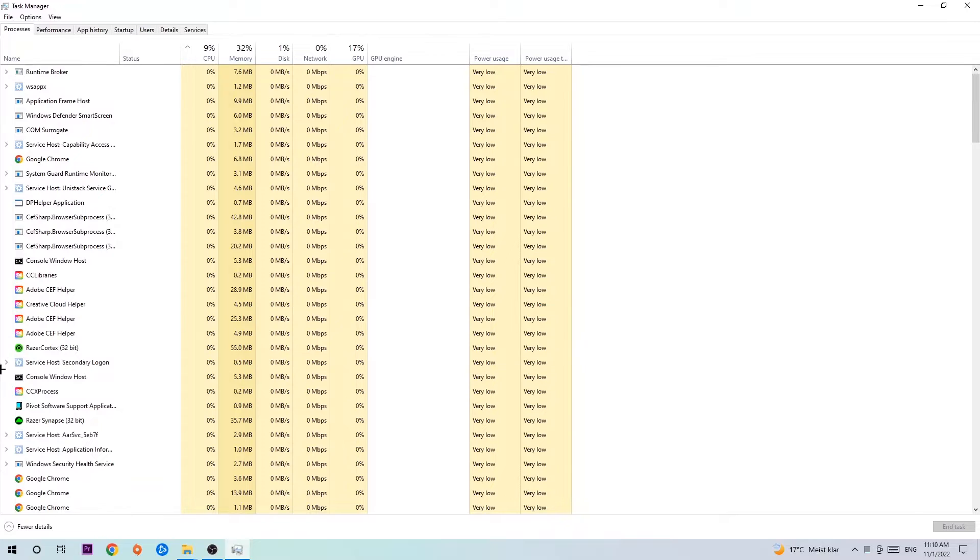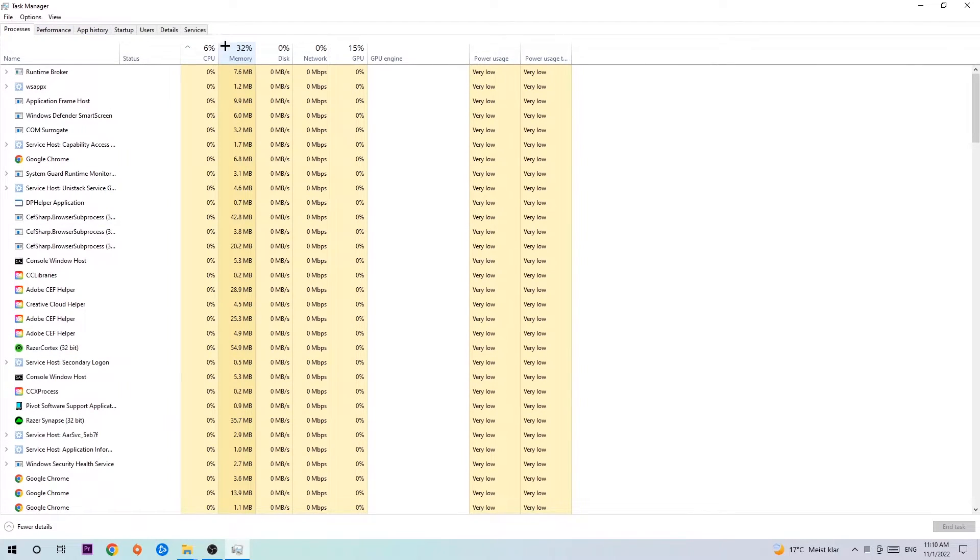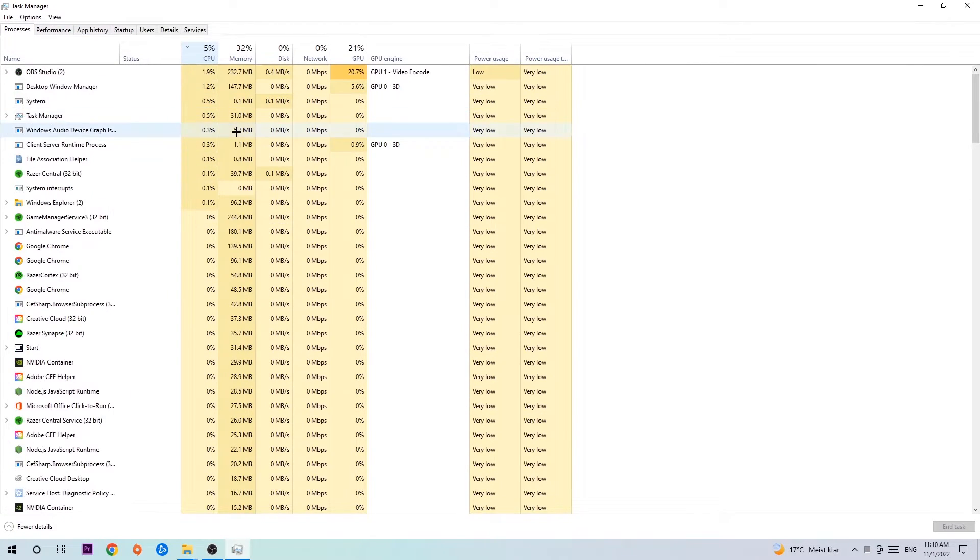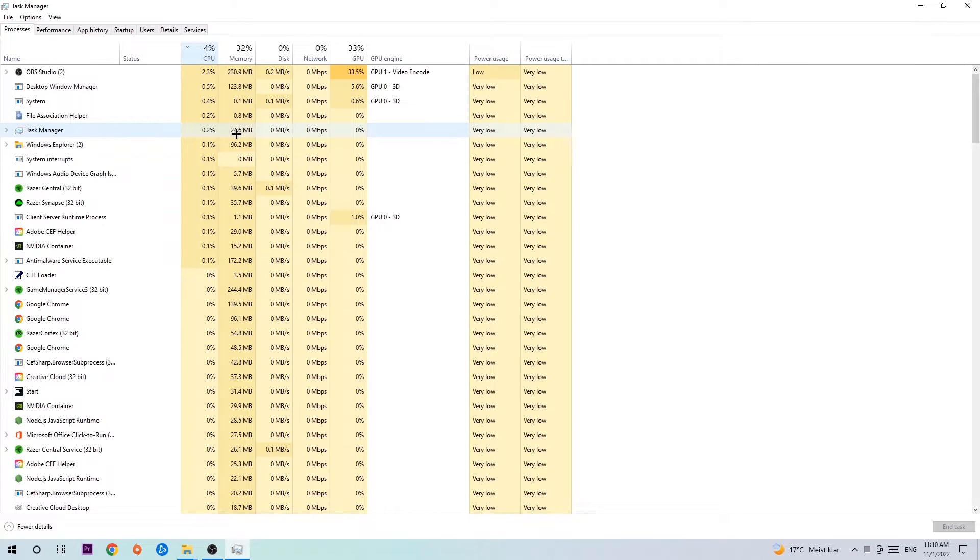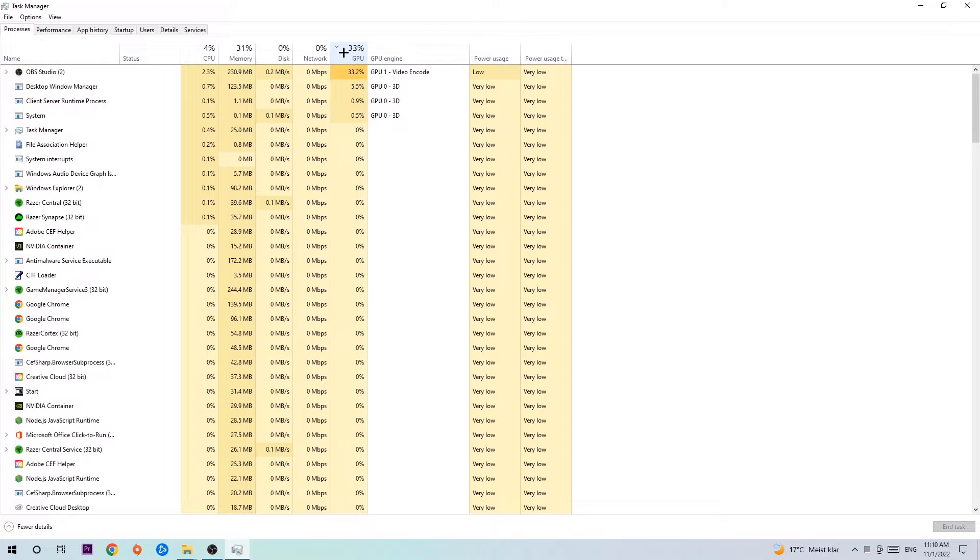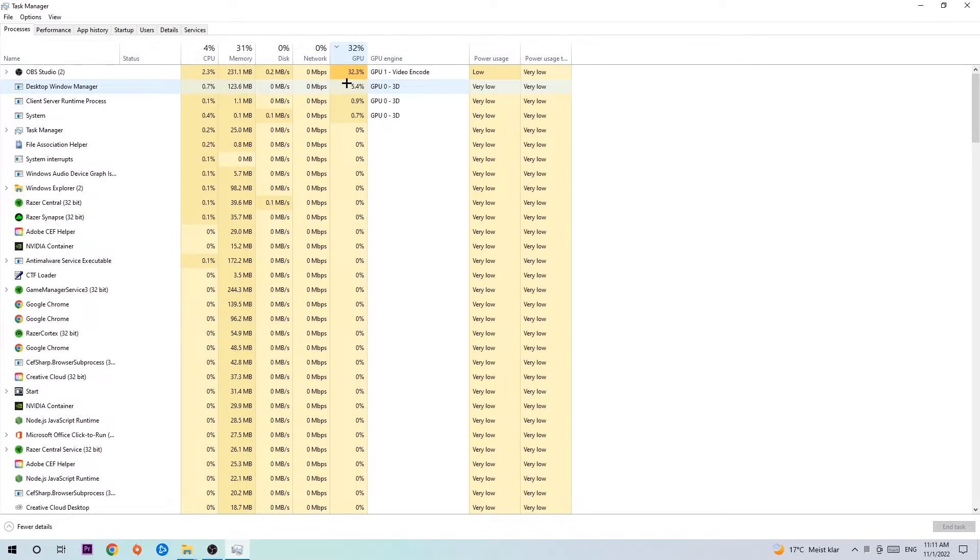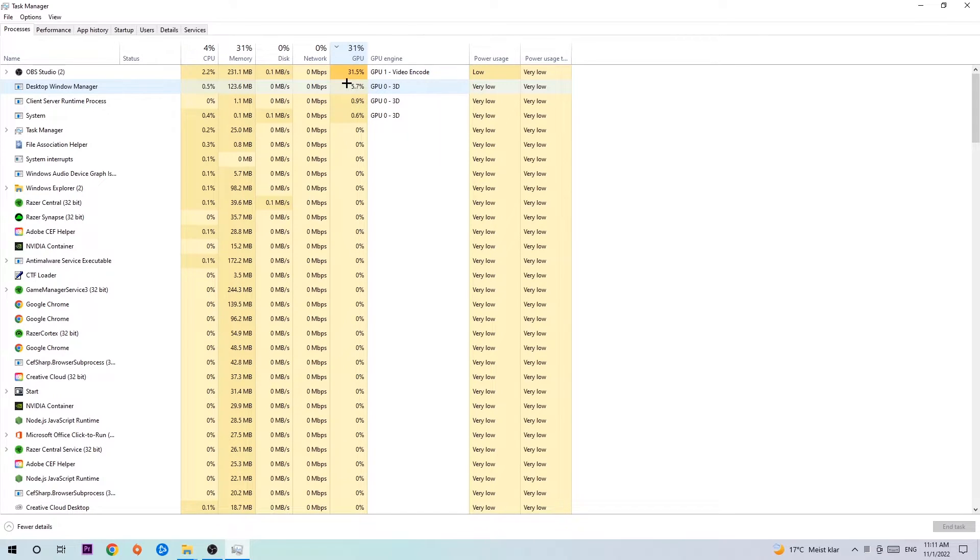Once you did that, I want you to navigate to the top left corner of your screen, clicking onto processes. Once you click processes, I want you to click CPU and what I want you to do is end every single task which is currently having too much CPU or GPU usage at the moment.